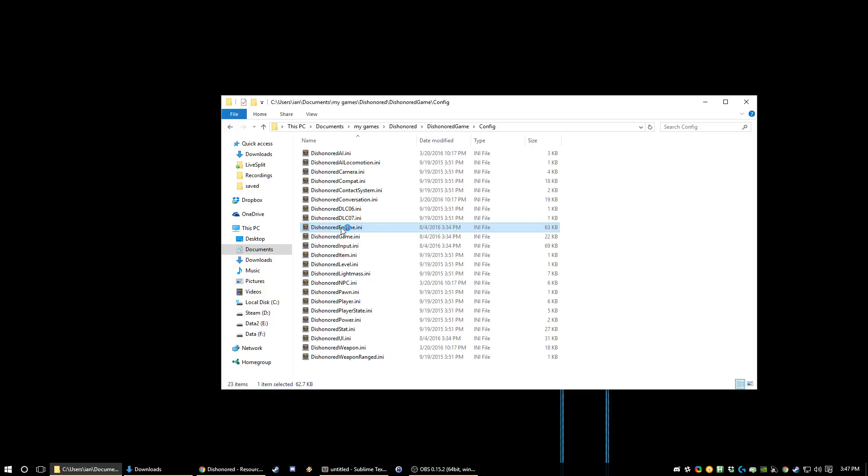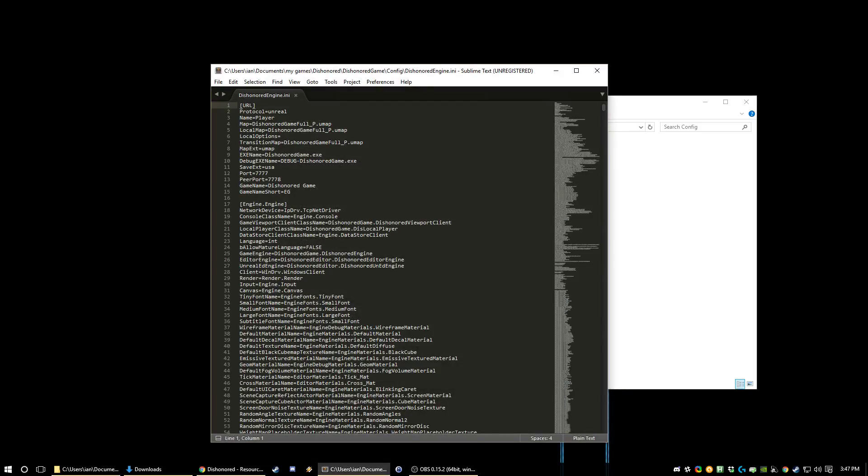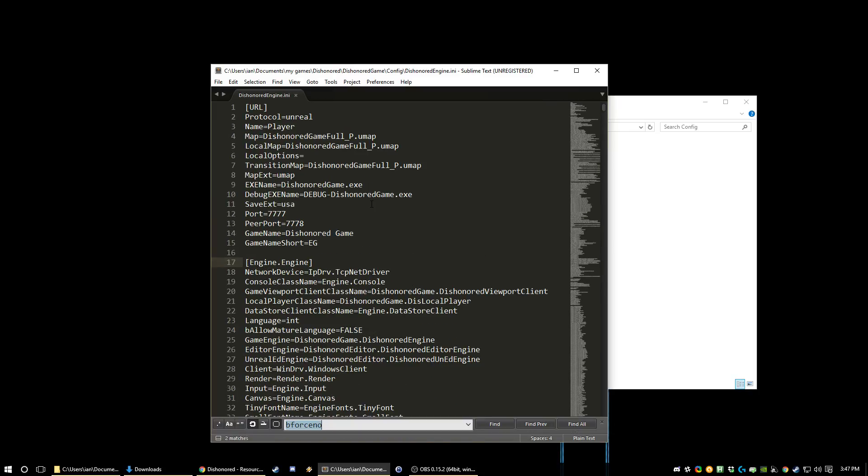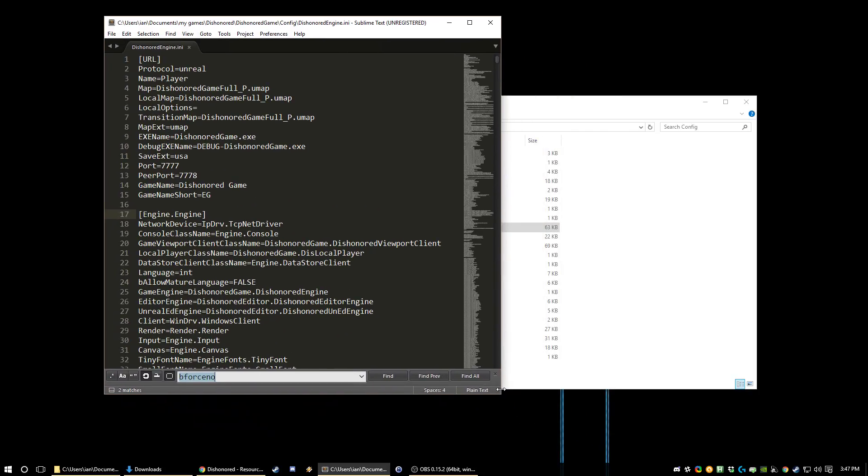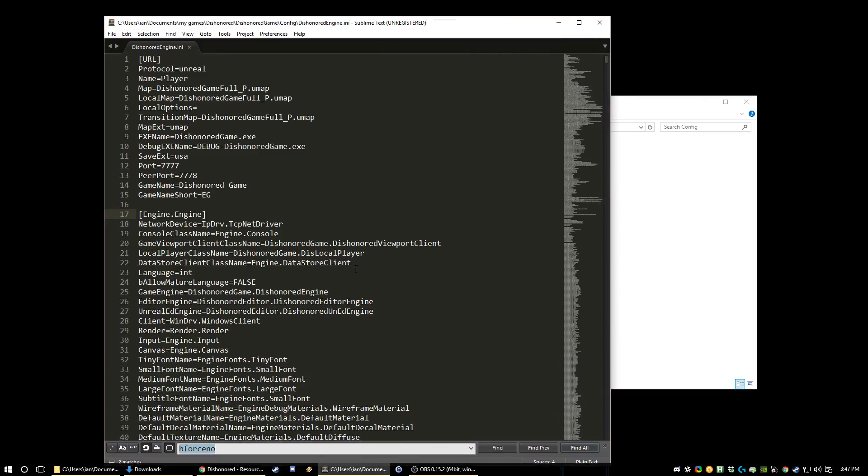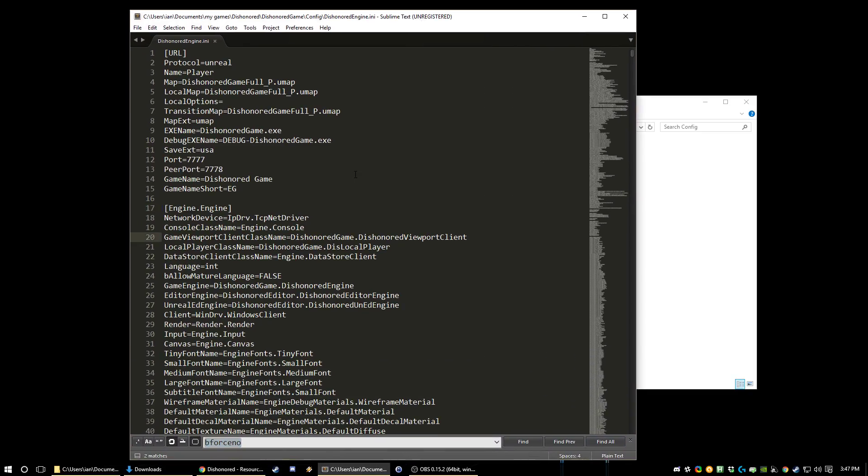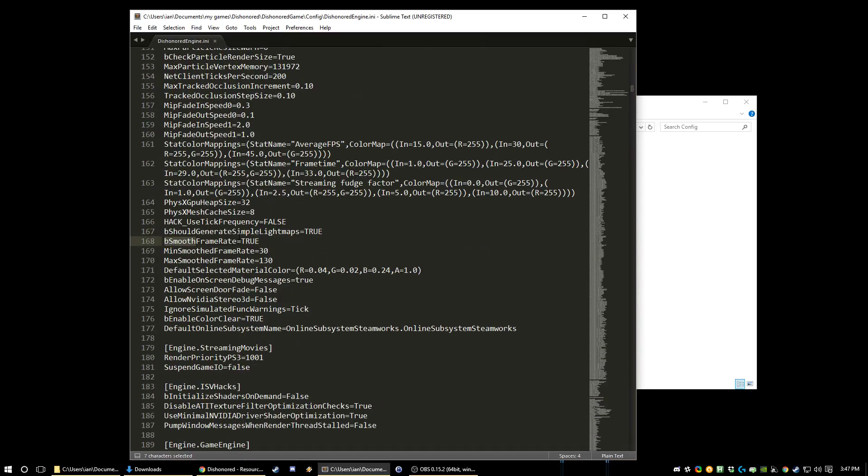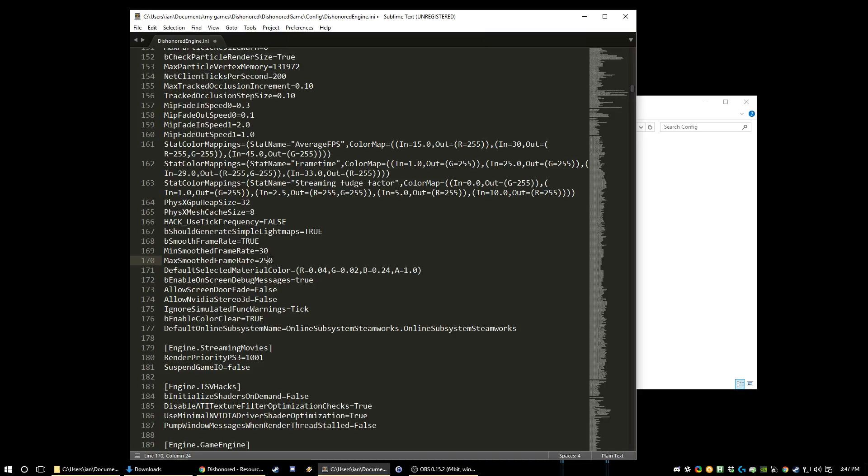So in Dishonored Engine, first what you're going to search for is smooth framerate. So this puts a framerate cap on the game. By default it's 130. We want something like 250. This is a good cap. This lets you get all of the tricks. Any higher than this and the walls start to get really sticky and it's not very pleasant. So leave this at true to enable the framerate cap and just make the max 250. You don't care about min at all.